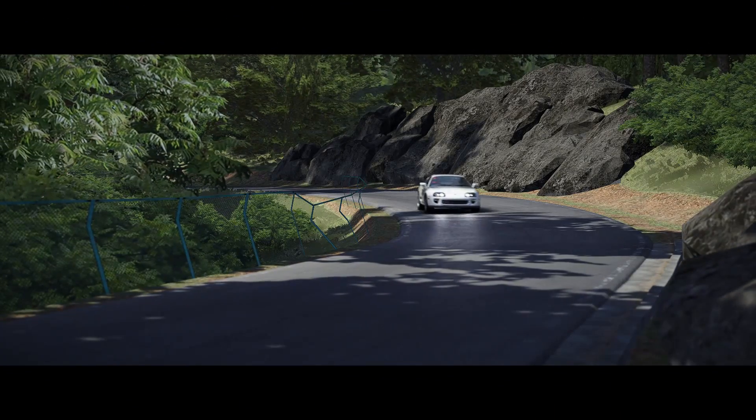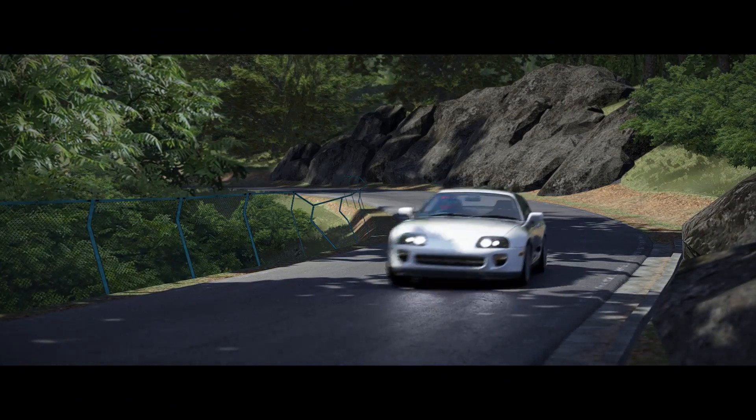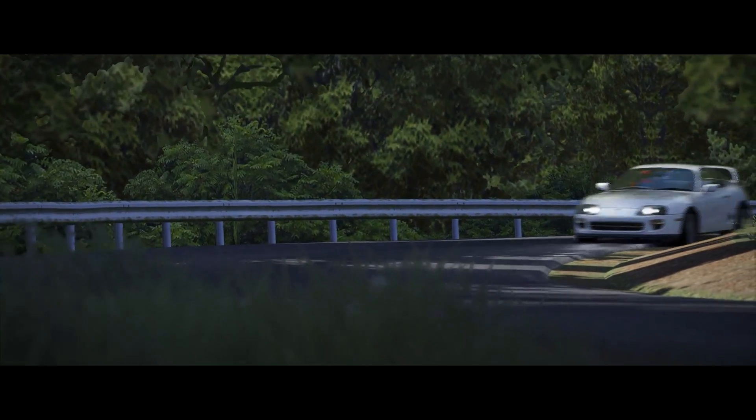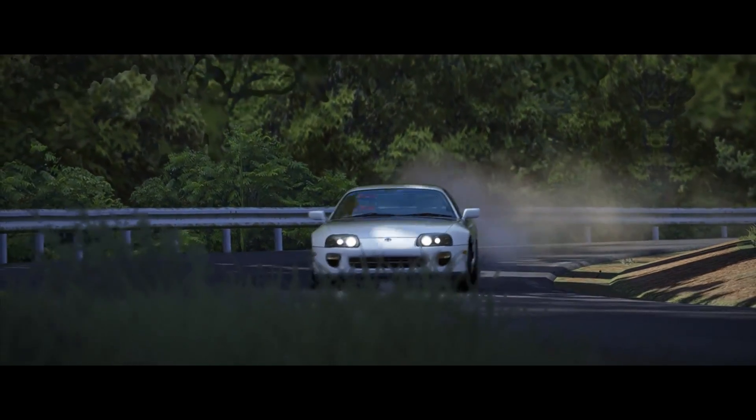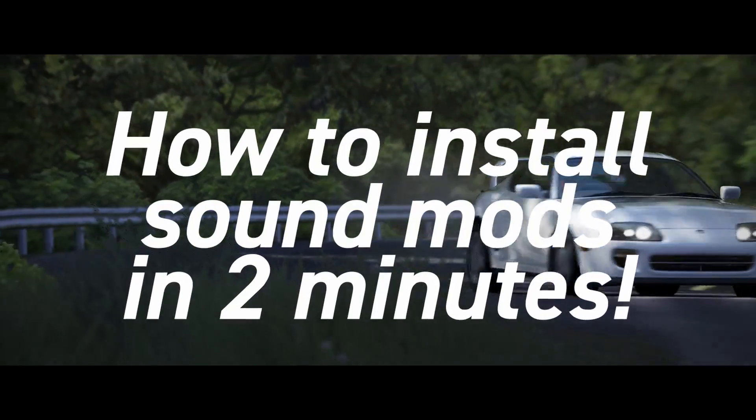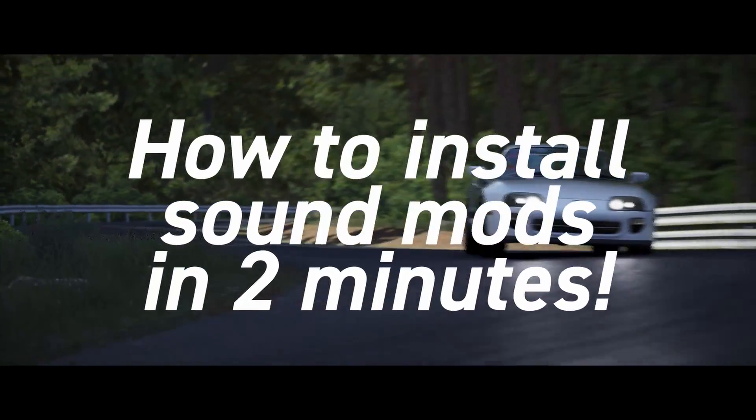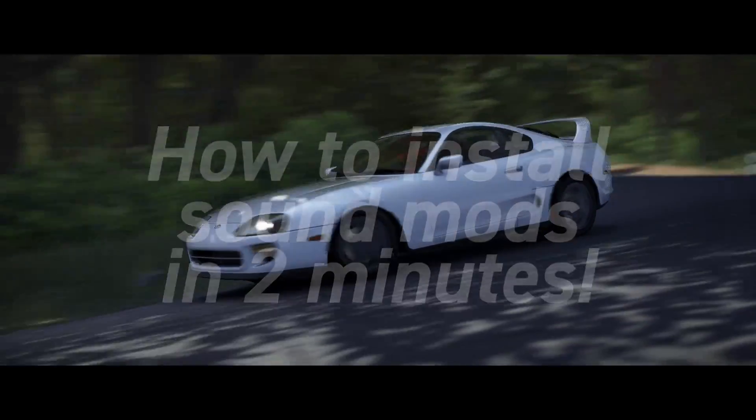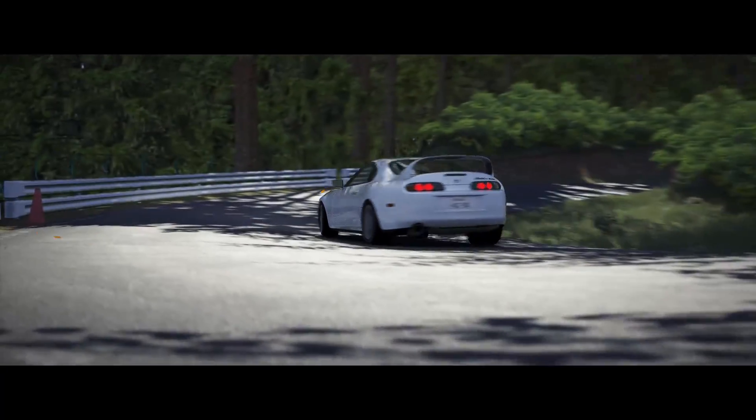Hello and welcome back to the Tribe! My fellow tribesmen, in this short video I'd like to show you how to install sound mods like for this Toyota Supra.